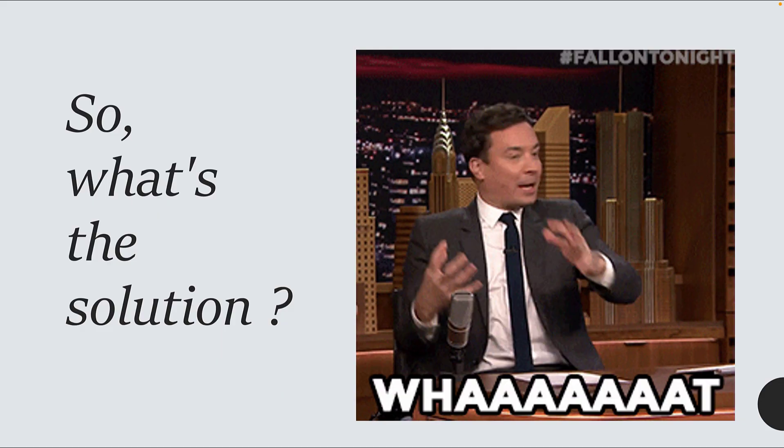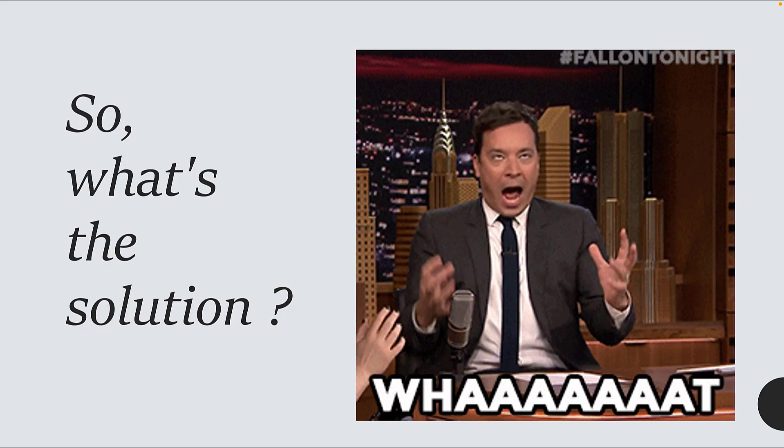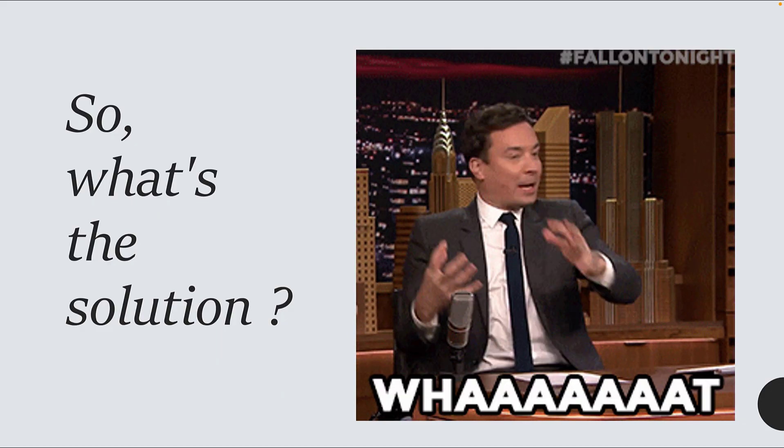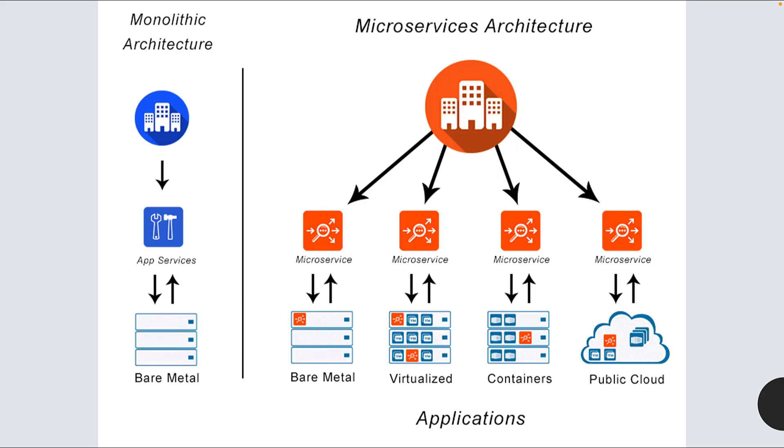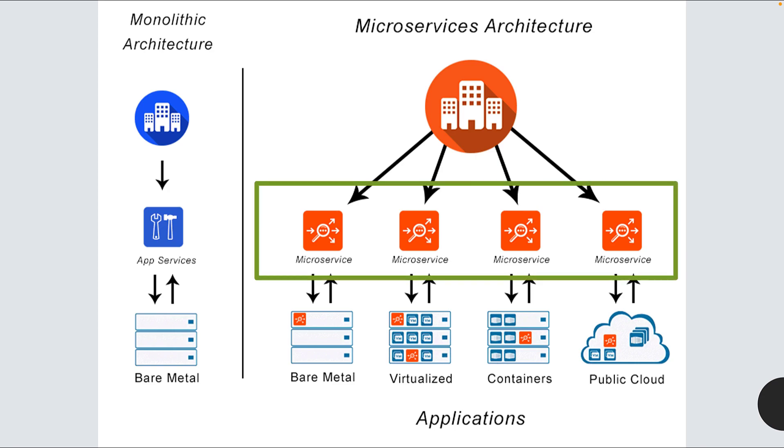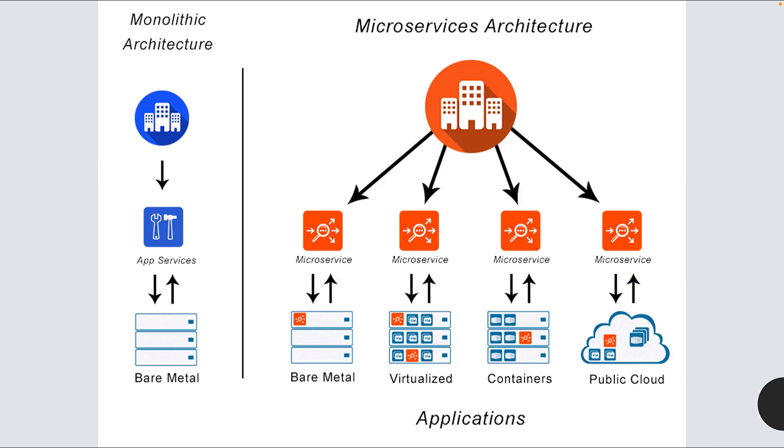What is the solution for all these problems with monolith applications? Welcome to microservice architectures. This architecture style structures the application as a collection of services that are highly maintainable, loosely coupled, independently deployable, and organized around business capabilities owned by small teams.